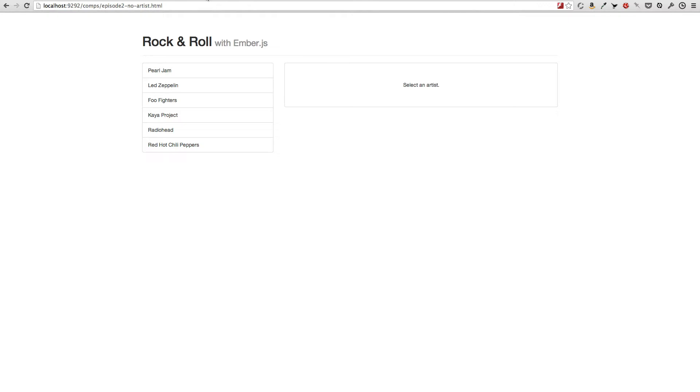If an artist is selected but it doesn't have any songs yet, again I want to see an explanatory message about why there is no content on the right. This frequent user interface is called a master detail view in UX design and Ember.js has outstanding support for that as we will see.